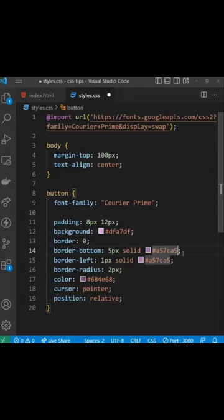So this border gives it that depth. For the left border use the same color as the border bottom but just make it one pixel in size. This almost mimics a side shadow for the button.